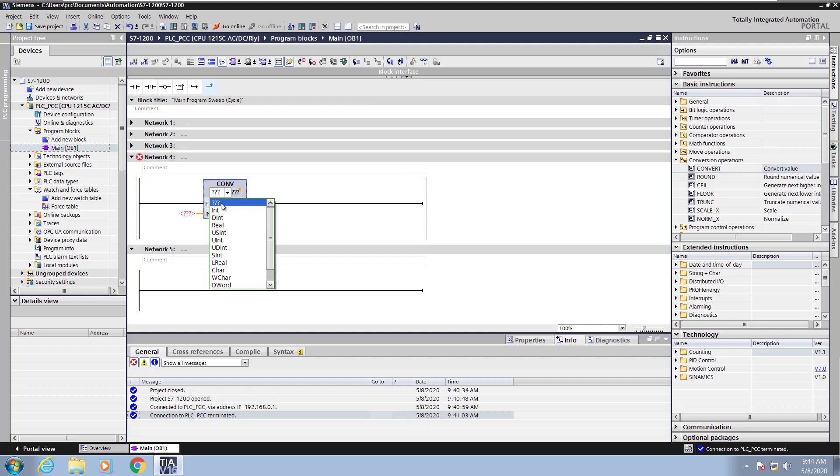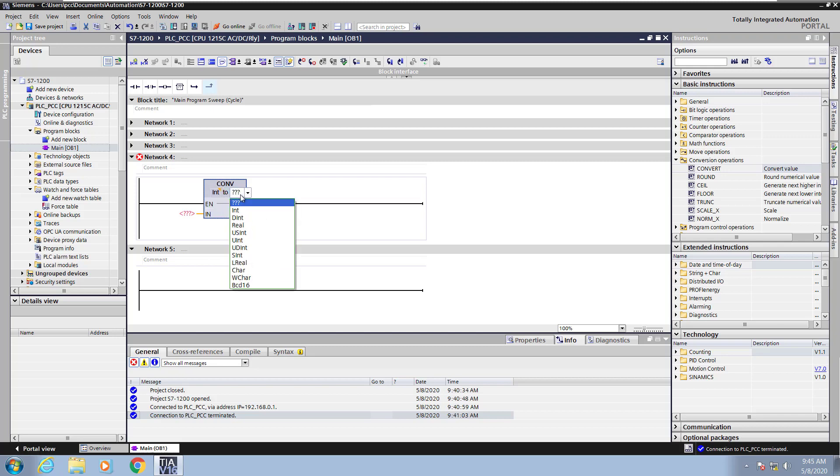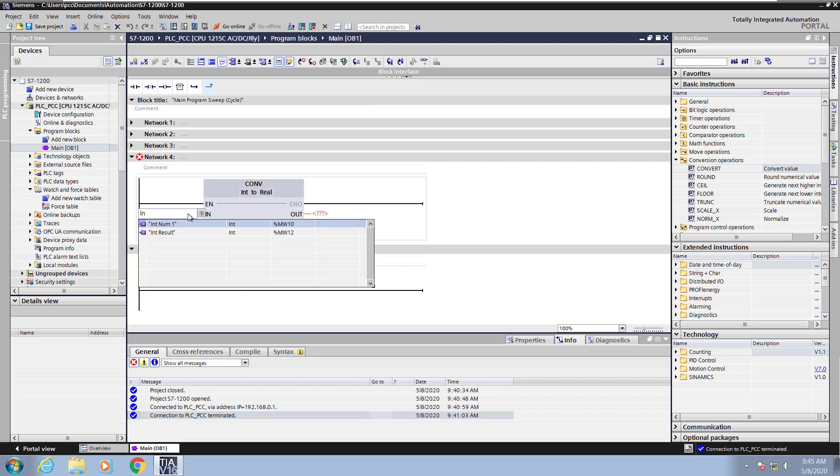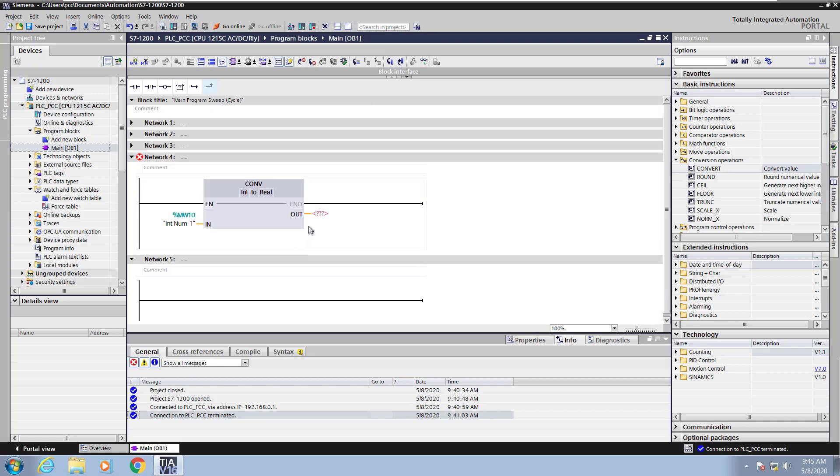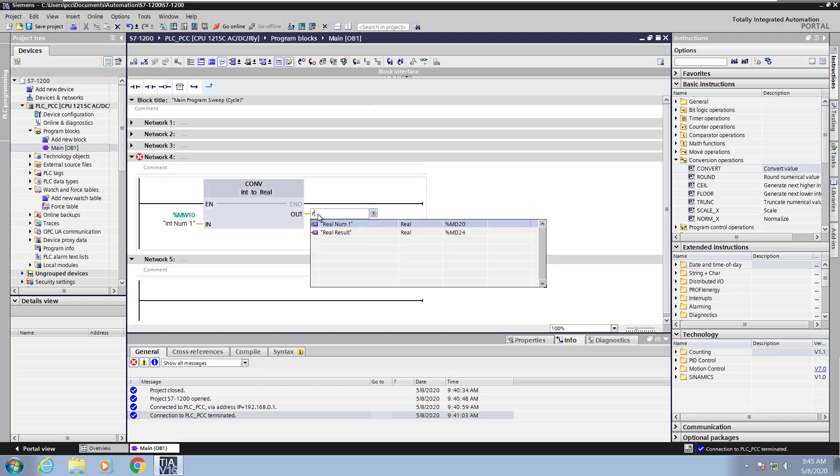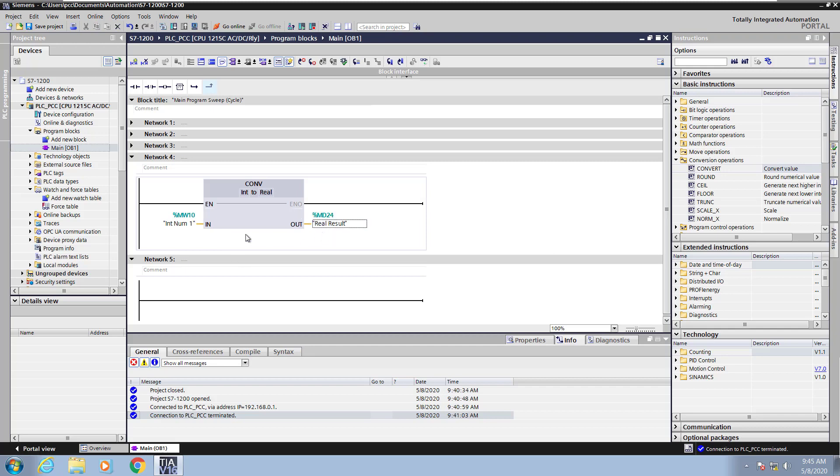This allows you to convert from one data type to another, so I'm going to go from an integer to a real value. On the input side, I'm going to enter in an integer tag, so I'll just start typing the first few letters of the tag. On the output side, I am going to select a real tag, so I'll start typing like R, and that will bring in a tag that starts with the letter R. So I'm going to convert an integer to a real.